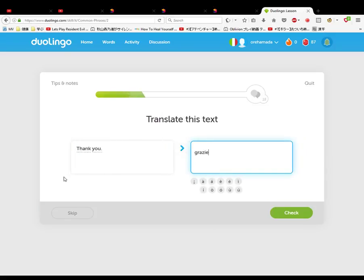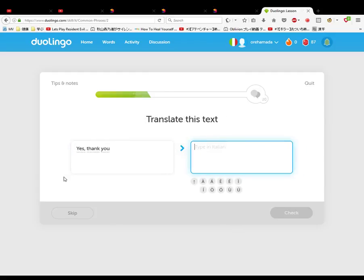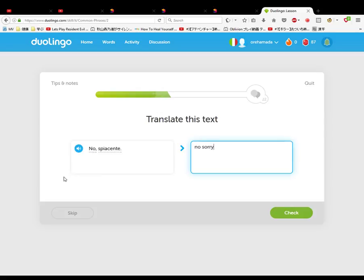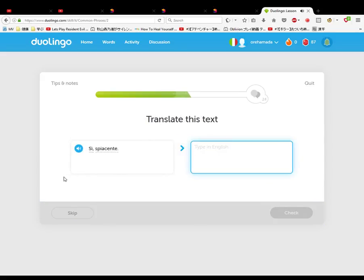Grazie. Il pane per favore, two something please. Oh, the bread please. Si, grazie. Arrivederci, buonanotte. Bye, goodnight. No, spiacente, no sorry. Buonanotte Eduardo, goodnight Eduardo. Si, spiacente. No grazie, no thanks.